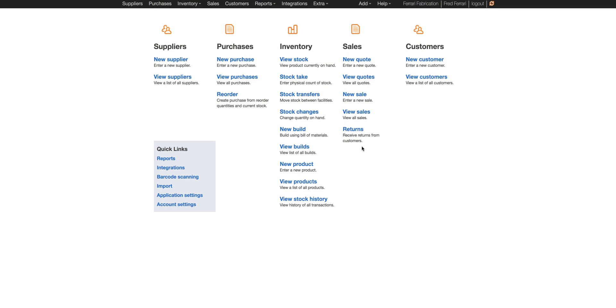If there's anything else we can help with please feel free to send an email to service at finaleinventory.com and we would be happy to help. Thanks.